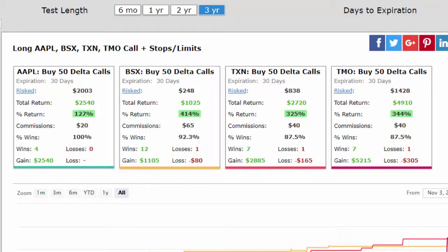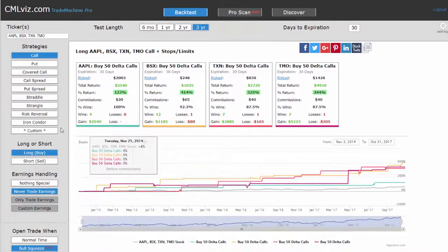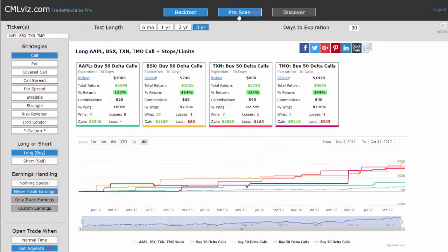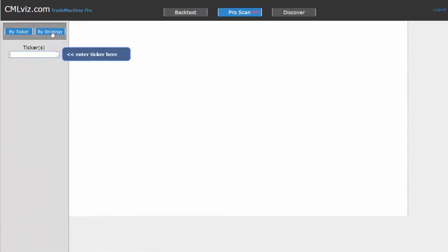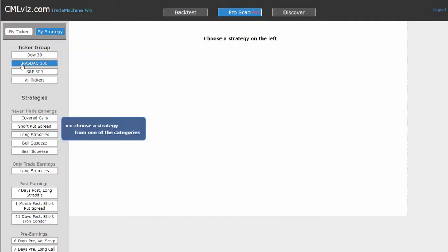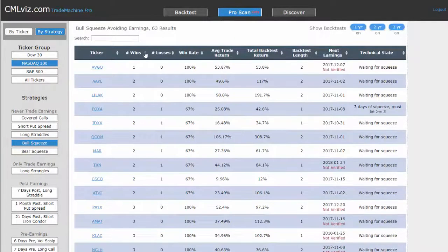If we're looking for the companies that have performed the best historically with either a bull squeeze or a bear squeeze, we go to the pro scanner and look under buy strategy. We can select our ticker group, and under the strategies for never trade earnings, we have added the bull and bear squeeze. Let's click on bull squeeze, sort by the number of wins.